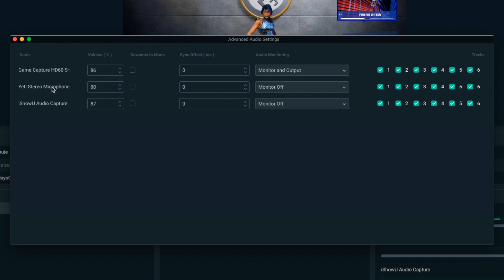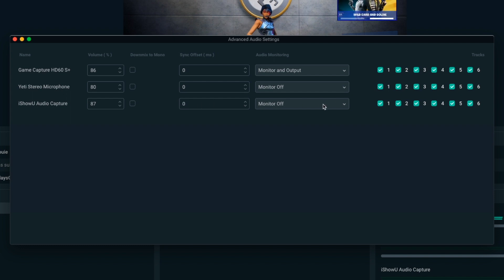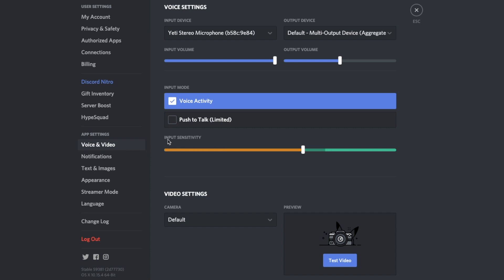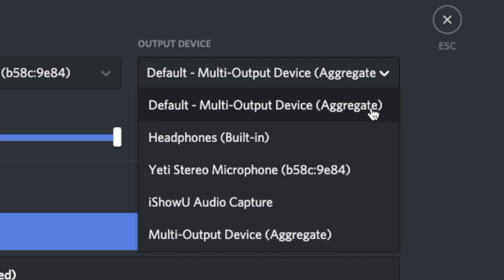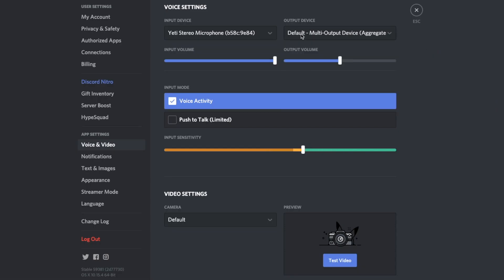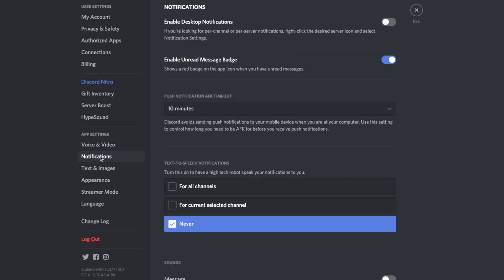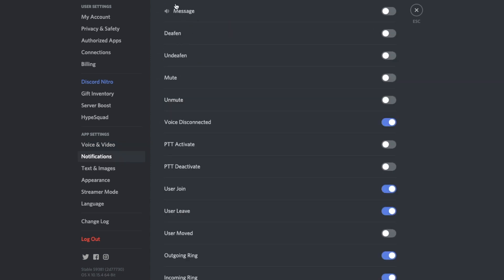For the Yeti — my commentary microphone — keep that set to Monitor Off unless you want to hear your own voice; I usually don't like hearing myself while streaming. For iShowU audio capture, which is your desktop audio, keep that at Monitor Off as well, but it will still be recorded. If you're using Discord to talk to friends while playing on stream, go to Voice and Video Settings in Discord. Make sure your input device is whichever mic you want your friends to hear you with. Importantly, your output device needs to be the default multi-output device aggregate, so that whoever you're chatting with in Discord will also be recorded.